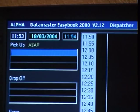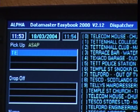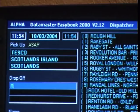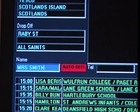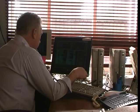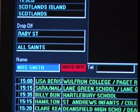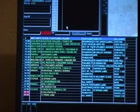Taking bookings with EasyBook is simple. Just type in two or three letters and the most likely address is suggested. The same applies to the destination. Names are optional for residential addresses but must be entered for commercial jobs, as in this case for a Tesco job. Once the end key is pressed, the booking is added to the list of outstanding jobs.